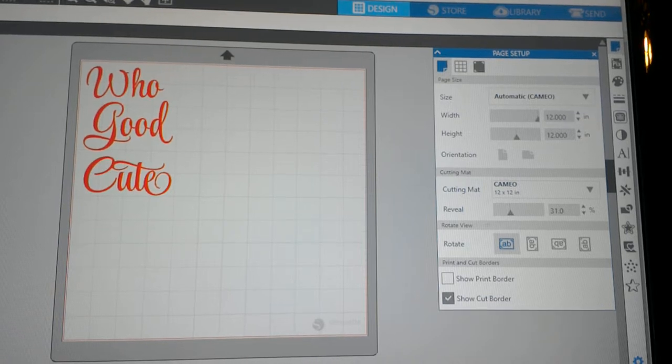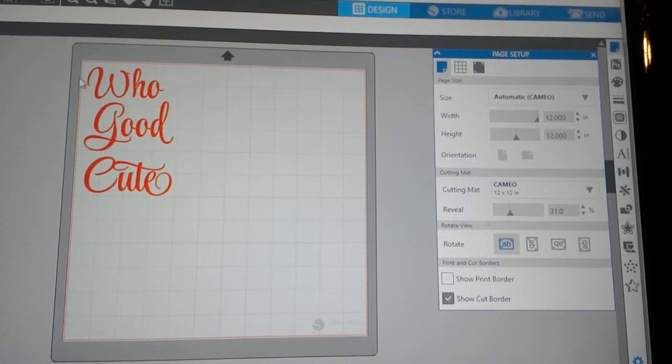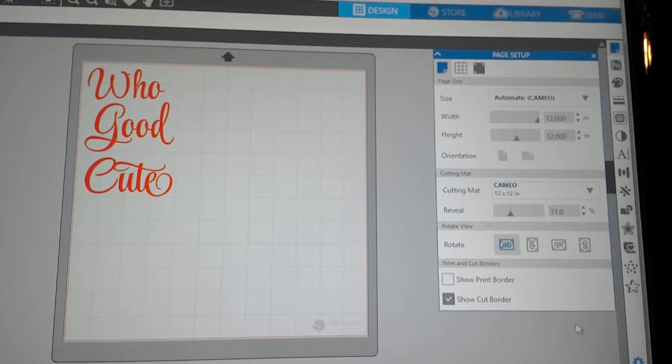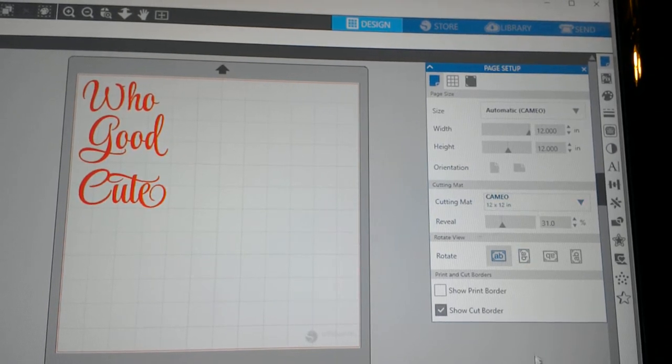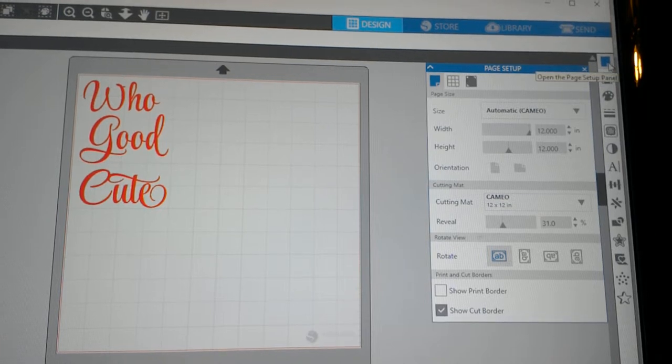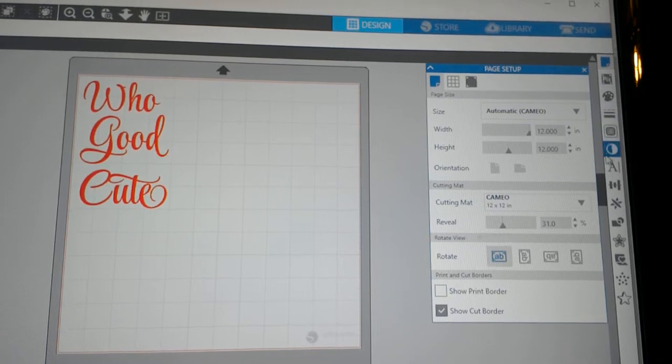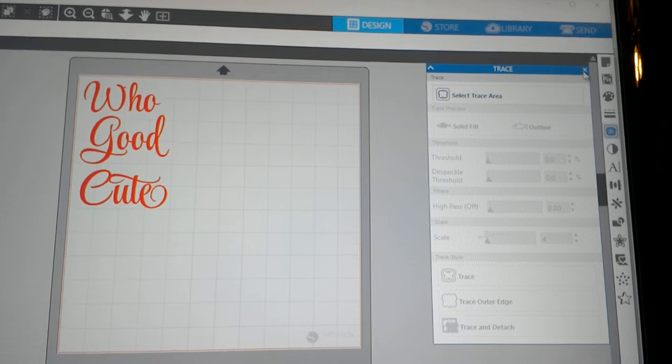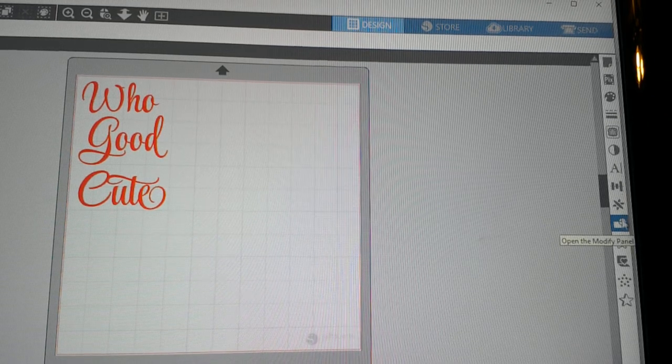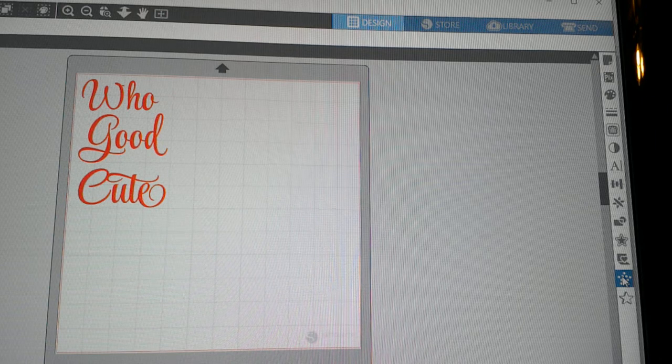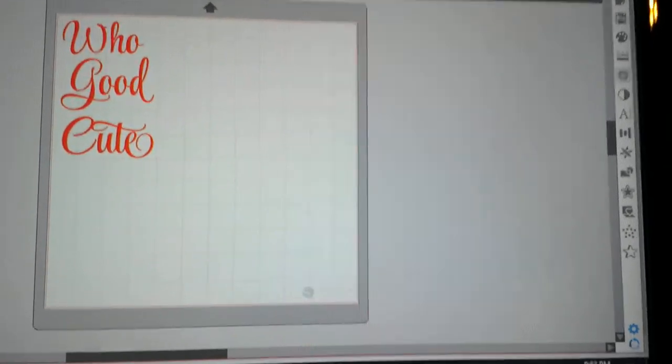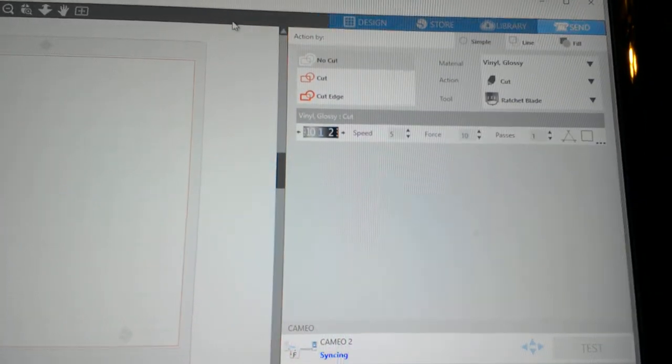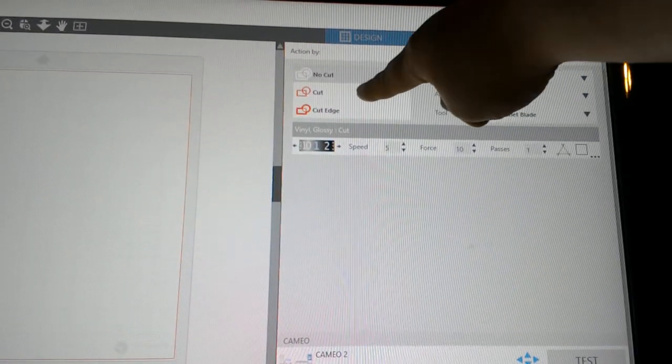They moved some of the icons around here. We should be okay to cut. We should just be able to hit start and cut it. It's been so long since I've used it. Right there where it says send. We're going to hit send, which was in the top right corner, and then we're going to go over here to cut.